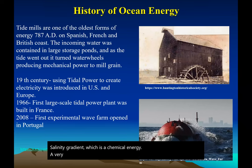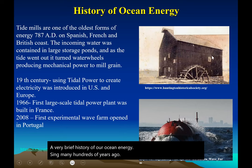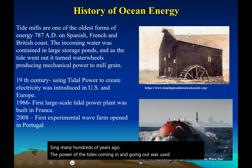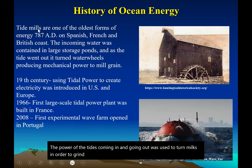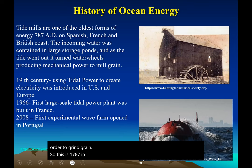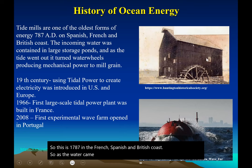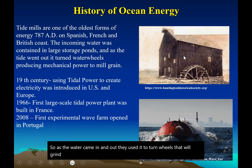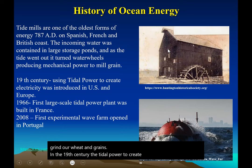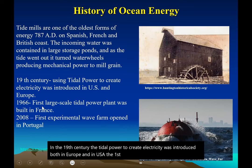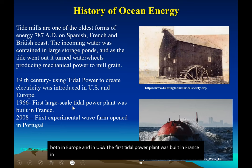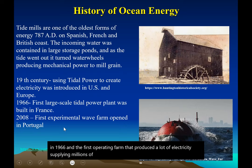A very brief history of ocean energy: many hundreds of years ago, the power of the tides was used to turn mills to grind grain — this was happening in 1787 on the French, Spanish, and British coasts. In the 19th century, tidal power to create electricity was introduced in both Europe and the USA. The first tidal power plant was built in France in 1966. The first operating wave farm producing electricity and supplying millions of homes came into being in Portugal in 2008, and in the USA there is a big one in Oregon.